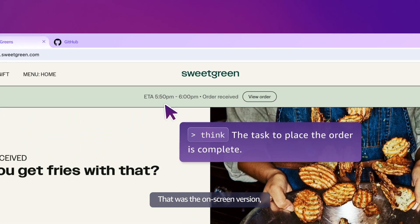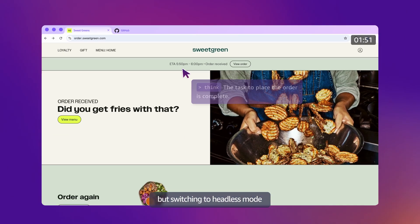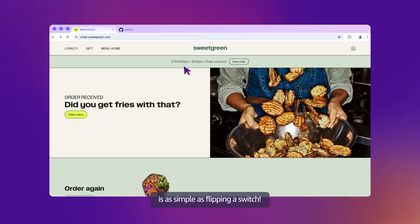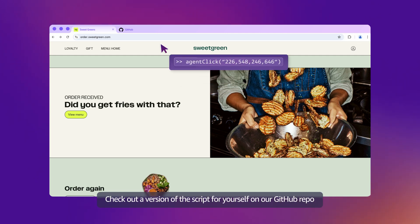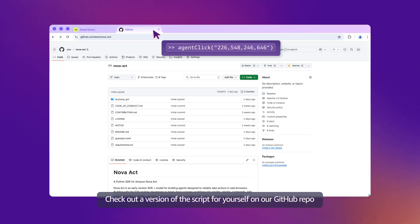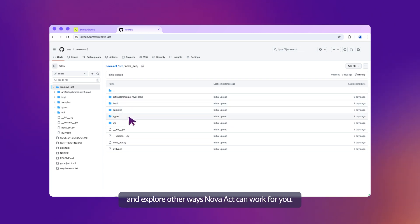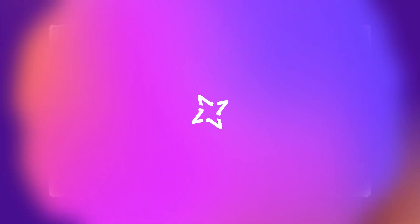That was the on-screen version. But switching to headless mode is as simple as flipping a switch. Check out the version of the script for yourself on our GitHub repo and explore other ways NOVAC can work for you.